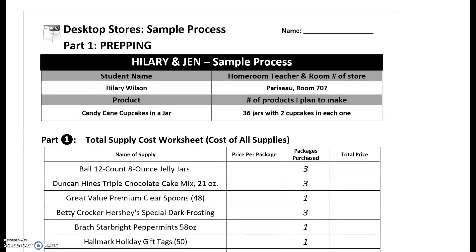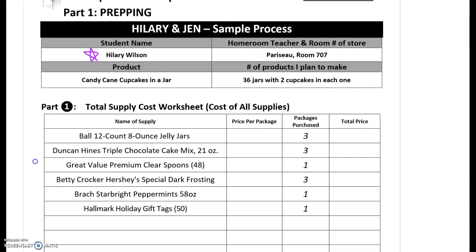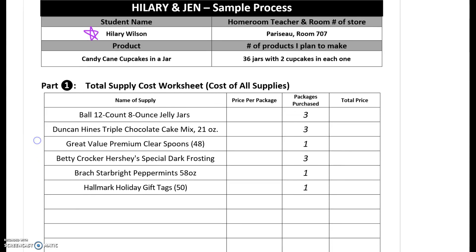So Hillary and Jen are working together as a team, but this is Hillary's paper. Each person in your group is responsible for their own work. We see that she's making candy cane cupcakes in a jar and they plan on making 36 jars, and each jar is going to have two cupcakes in them. So let's take a look at what she needs to think about as she's putting her items together.